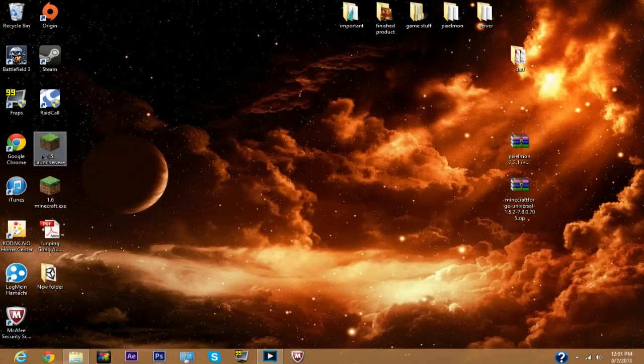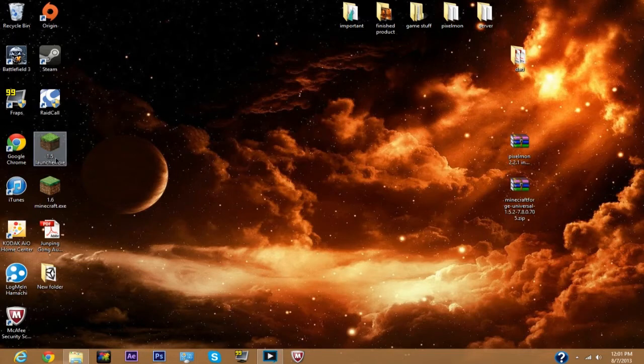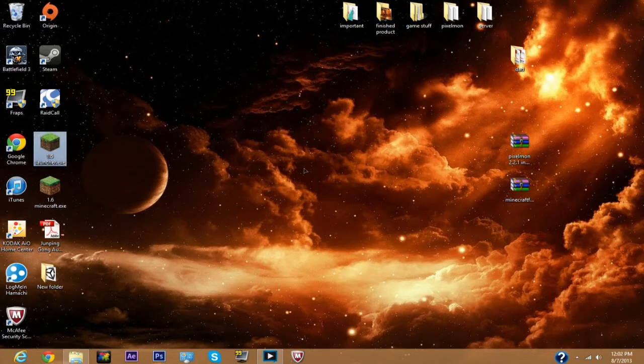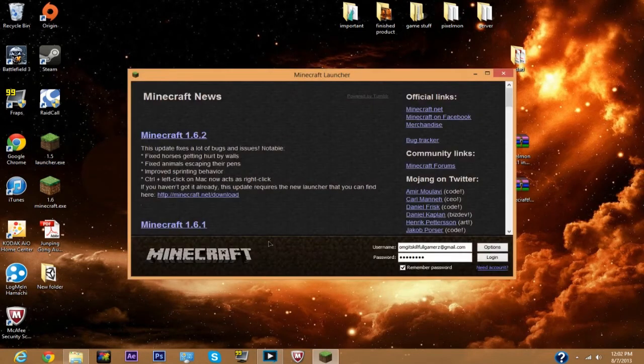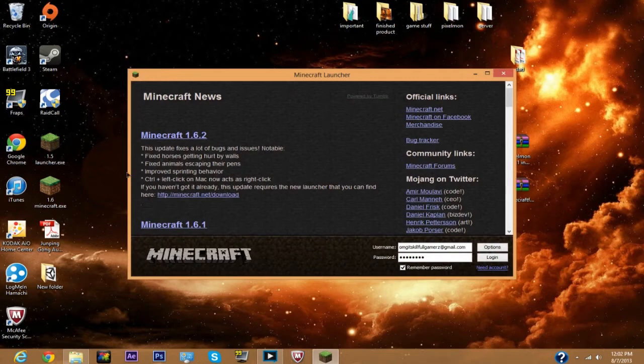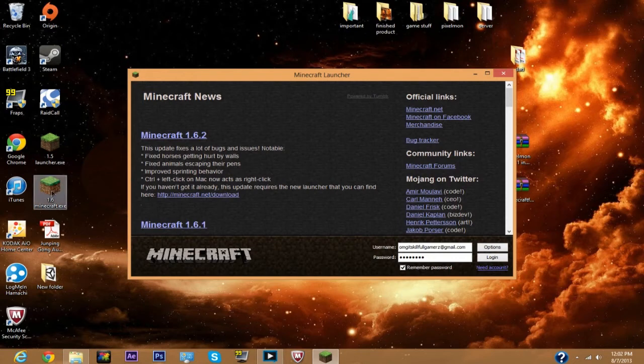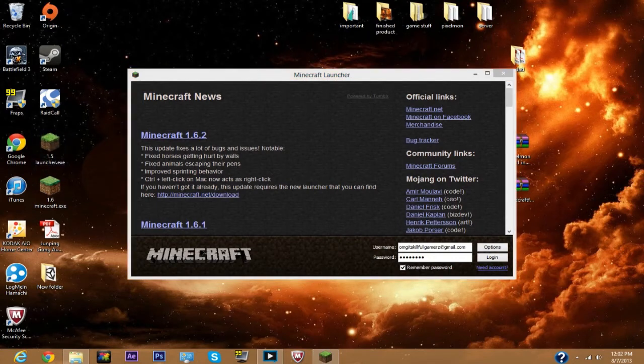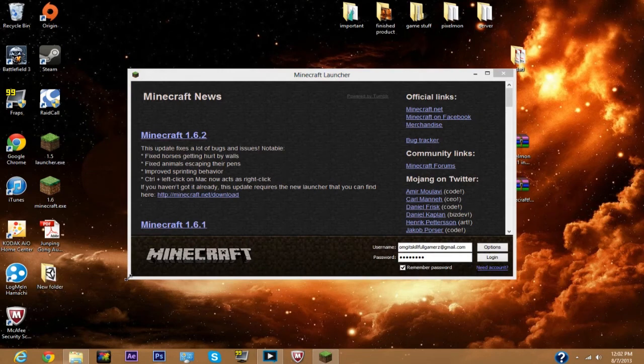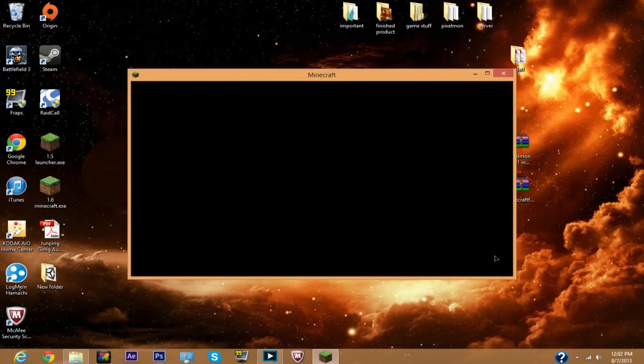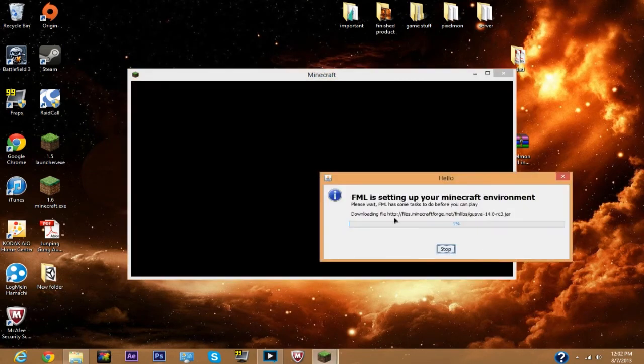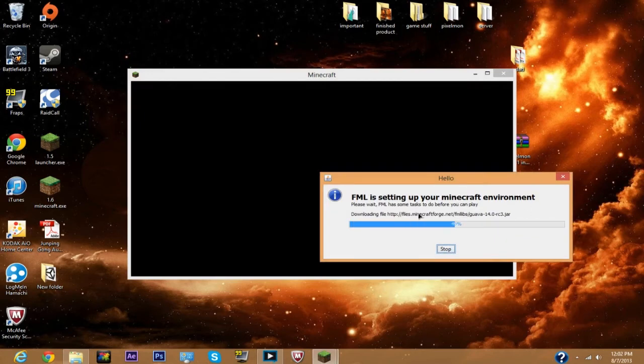Now open up your launcher. I forgot to say that Pixelmon is 1.5.2 for Minecraft, it only works for 1.5.2 right now, and hopefully they'll update it to 1.6. Click login and then FML, wait for that.